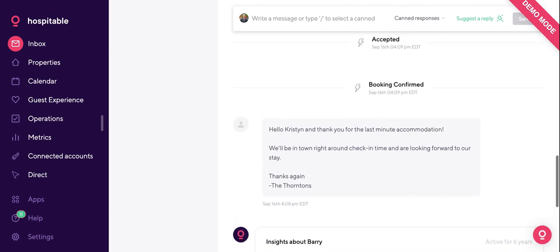The biggest selling point for us is, of course, automated messages, our AI, and our ChatGPT integration. Barry was picked for a reason — this was a last-minute instant book that happened at 2 a.m. host time. I'm going to do a breakdown to show you exactly what happened here. Keep in mind, this entire conversation is completely automated — the host didn't send a single message. It was all Hospitable. Let's see what happened.